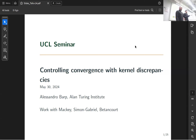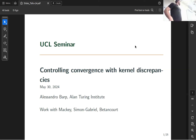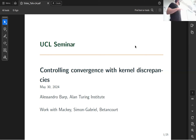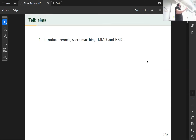Hi everyone, present and online. Today we've got Alessandro, who's currently at the Turing but very soon to depart. The main idea of the talk is to introduce the foundational concepts underpinning kernel discrepancies — in particular, kernel score matching discrepancies, maximum mean discrepancies, and kernel Stein discrepancies.